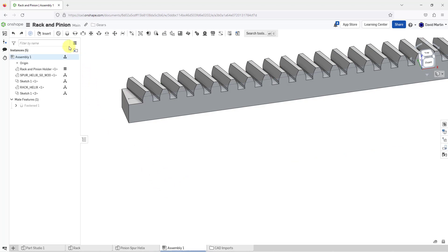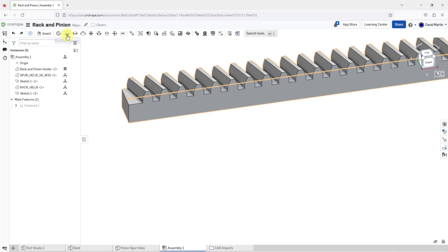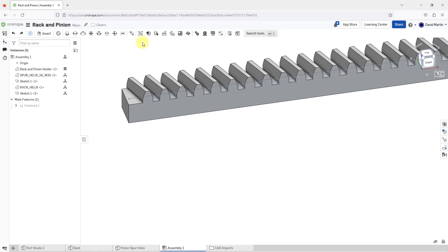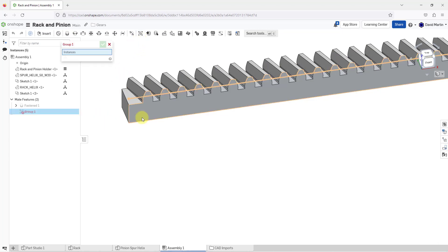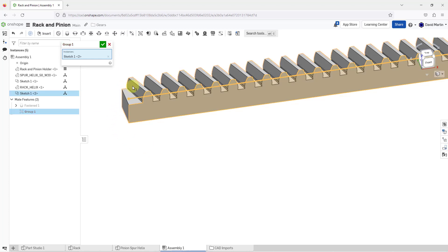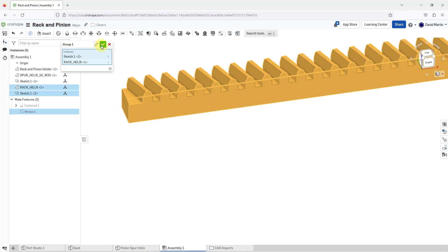Instead of using a fastened mate, the other way to get them to move together is by using the group command. So I'll choose group and for the things I want to group, here I got the sketch. Let me get the part as well.